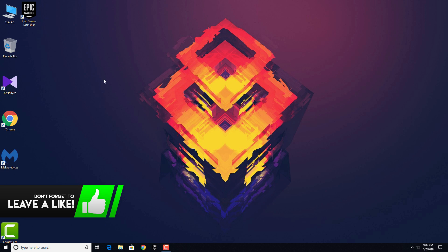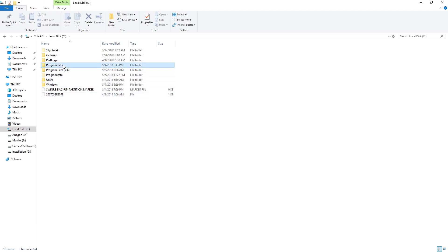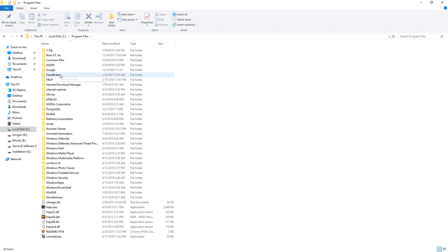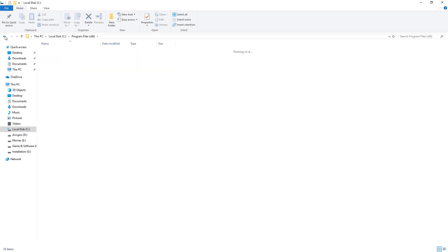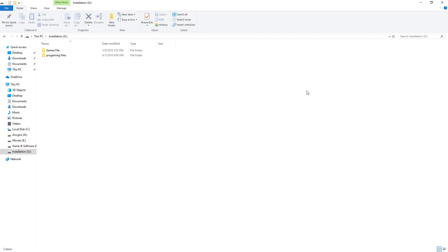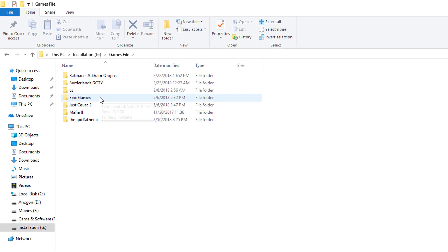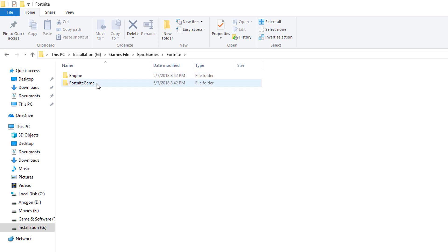To fix this problem, go to This PC, then go to your local disc or wherever you have installed the game. The default location is in Program Files on local disc, or Program Files (x86). In your Program Files you will be able to see a folder called Epic Games. Open it up, go to Fortnite, then Fortnite Game, then Binaries.